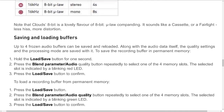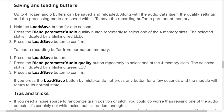Saving and loading buffers. Up to four frozen audio buffers can be saved and reloaded. Along with the audio data itself, the quality settings and the processing mode are saved with it. To save the recording buffer in permanent memory: (1) hold the load/save button for one second; (2) press the blend parameter / audio quality button repeatedly to select one of the four memory slots — the selected slot is indicated by a blinking red LED; (3) press the load/save button to confirm. To load a recording buffer: (1) press the load/save button; (2) press the blend parameter / audio quality button repeatedly to select a memory slot — indicated by a blinking green LED; (3) press the load/save button to confirm.